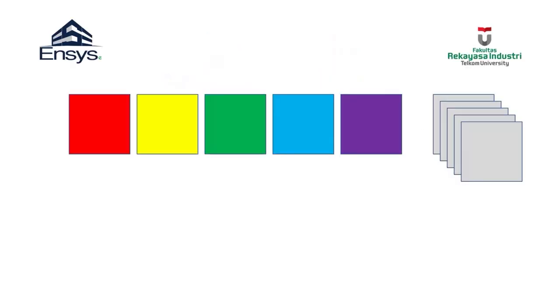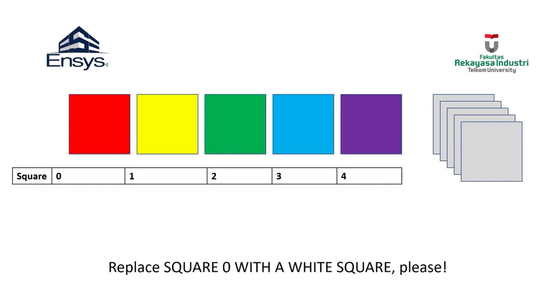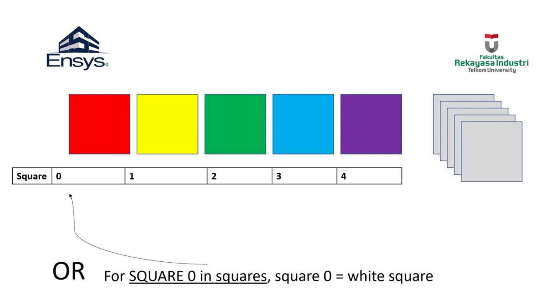Take a look at this group of colored squares. Let's say we want to change every colored square with a white square. Each box is numbered. If we want to tell someone to replace box zero with a white box, we will say: replace box zero with a white box, or for box zero in boxes, box zero equals white box. Similarly for the next boxes.